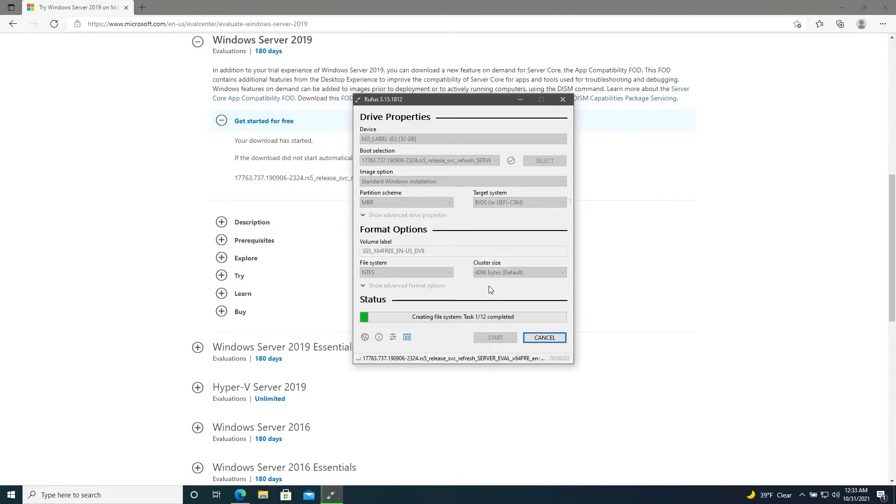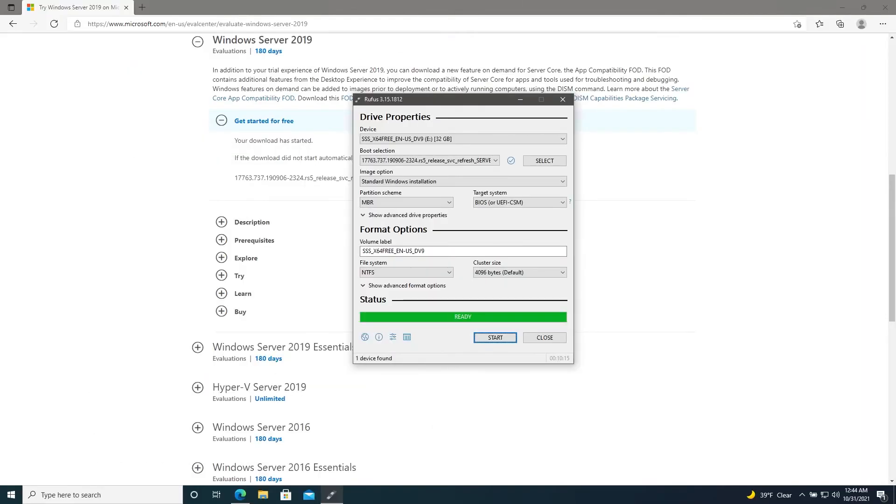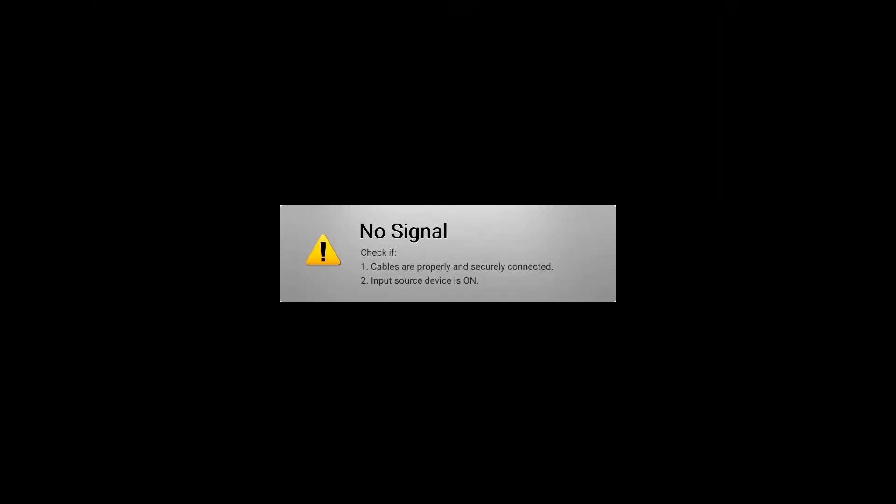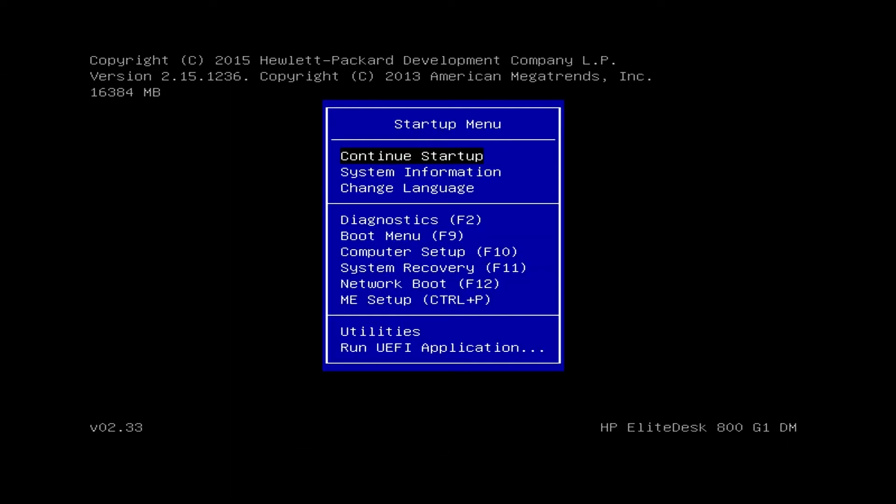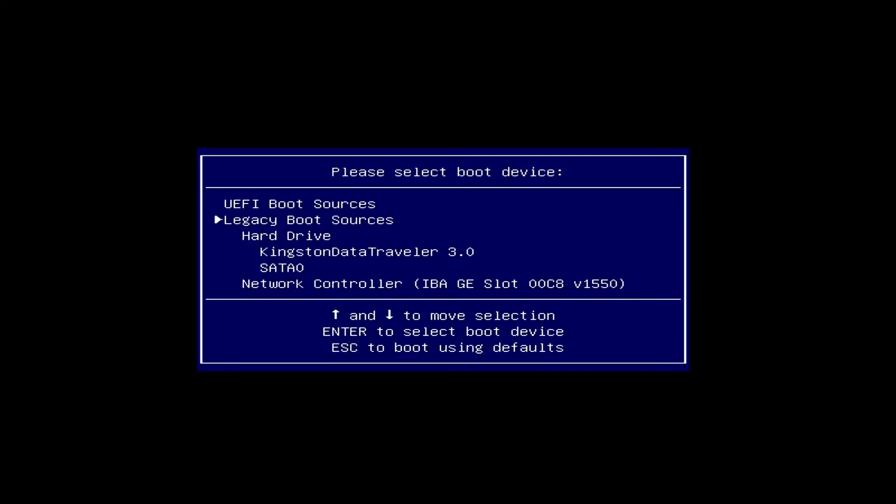Once the image is finished writing, we'll go ahead and remove it and plug it into our other computer. With the USB drive inserted, we'll go ahead and power on our machine while hitting the appropriate key to enter a boot menu. In our case, that'll be Escape and then F9. We'll go down to our Kingston Data Traveler and it will load into the Windows installer.